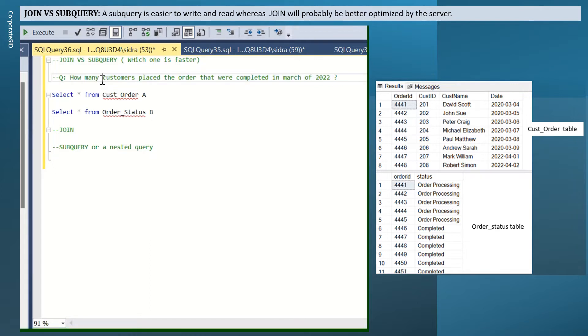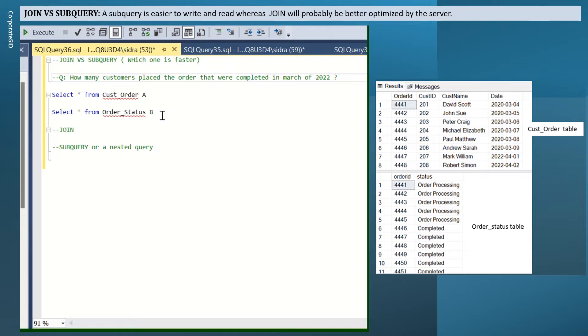Questions like these can be solved using join or a subquery, which is also called a nested query. First, let's take a look at the tables that I have and how we can use it for join and subquery and solve the question.